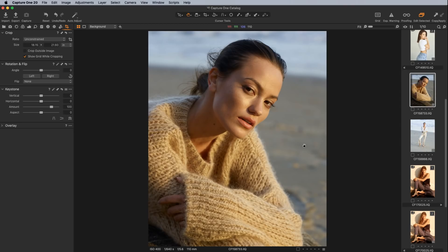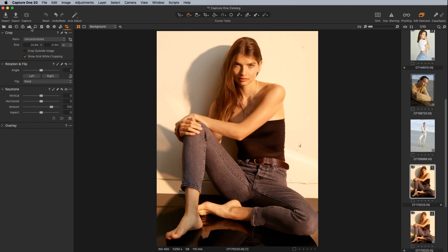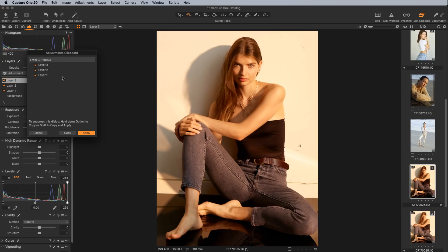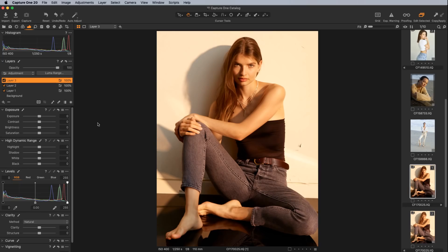A couple of other notable changes: in the layers panel, if you create a few layers and copy adjustments to the clipboard, you can now specify which layers you copy. Before it was just a single 'layers' item; now you have the option of selecting specifically which layers are copied. So if you want to apply just a color grading layer to other images, you can do that by selecting the layer you want, clicking copy, and then applying it to your other images.